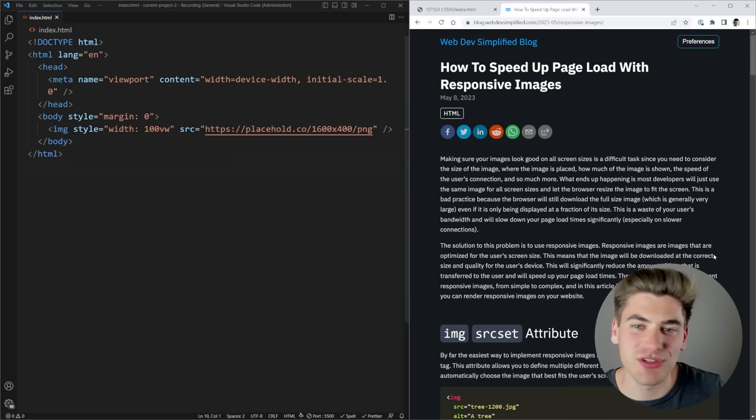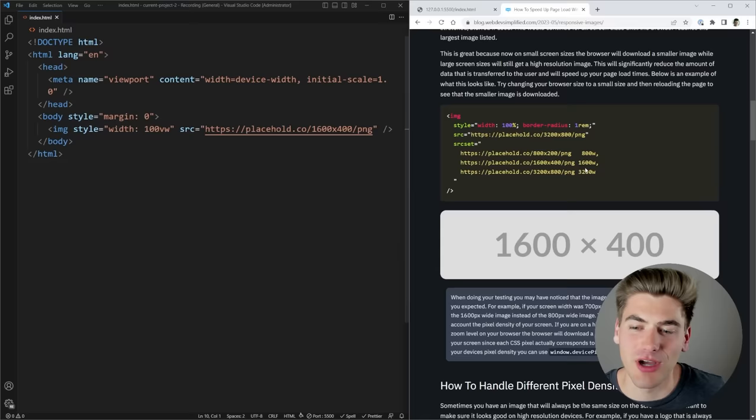Welcome back to Web Dev Simplified. My name is Kyle and my job is to simplify the web for you so you can start building your dream project sooner. This page on the right here is actually the blog article I'm talking about — it's all about how to do responsive images.